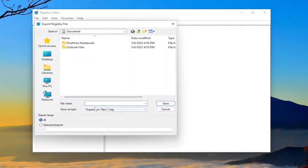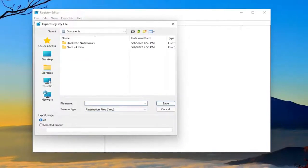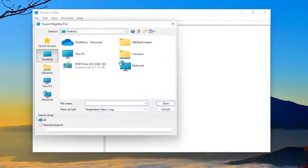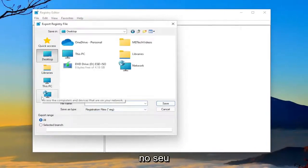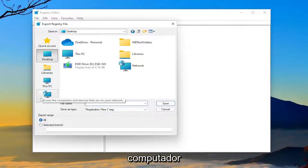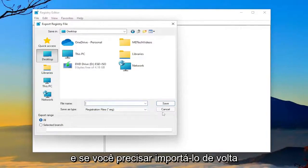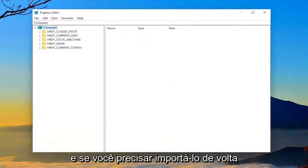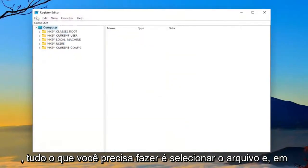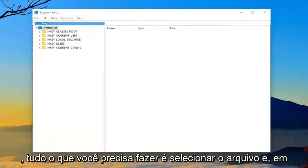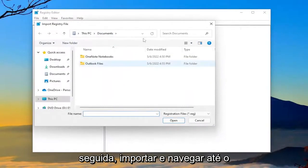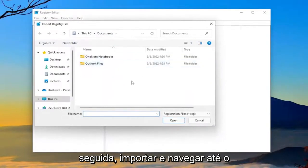File name, I'm going to recommend naming it the date in which you're making the backup. Set export range to all and save it to a convenient and easily accessible location on your computer. And if you ever need to import it back in, all you have to do is select file and then import and then navigate to the file location.